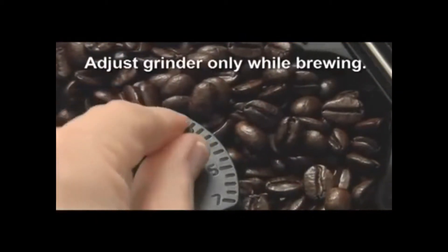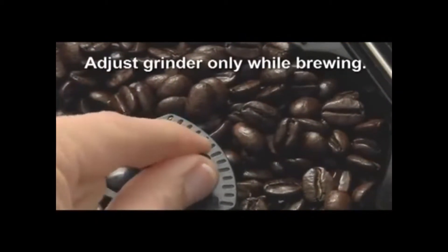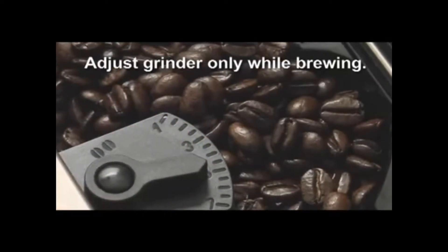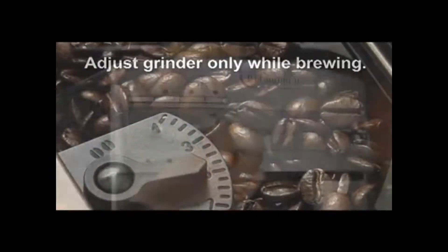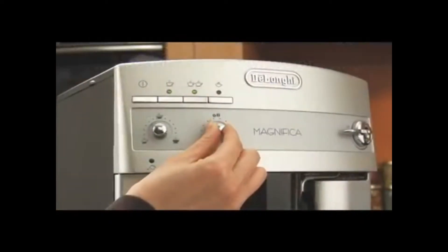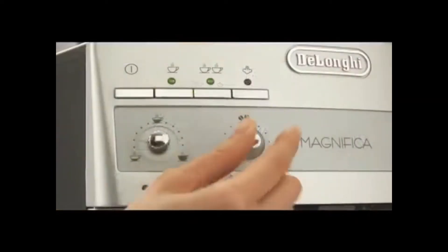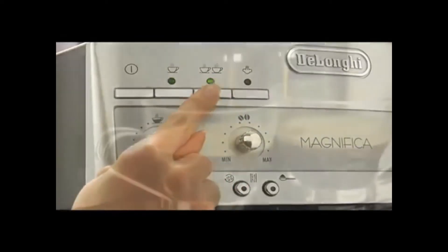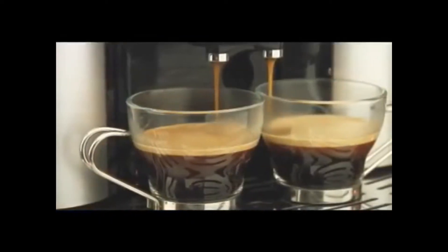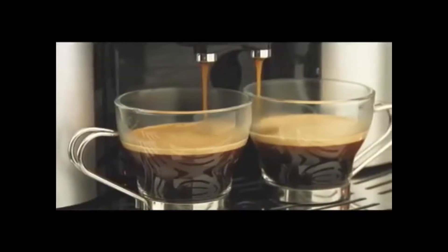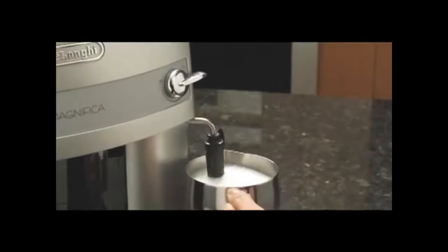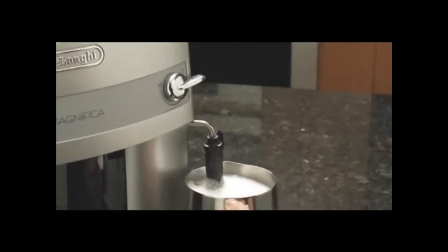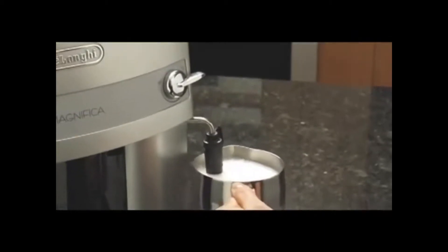Choose the settings you want, then brew instantly for exquisite crema and unsurpassable flavor. The quality stainless steel pipes and double boiler means there's no wait between espresso and steam.